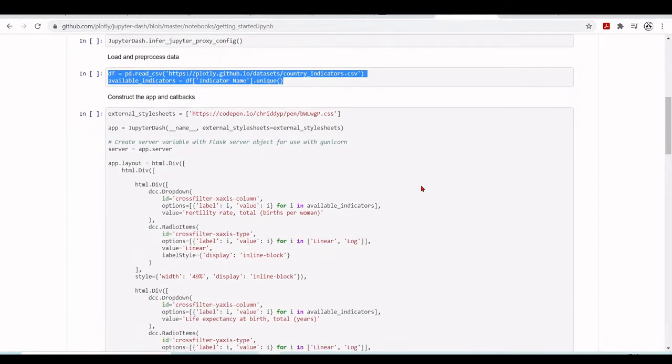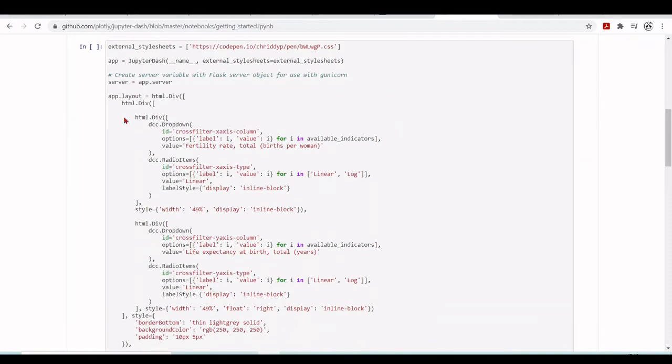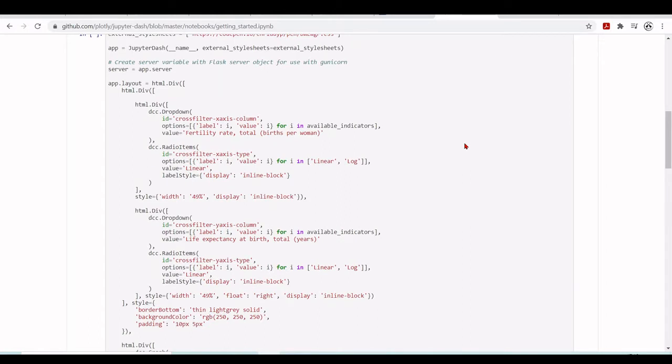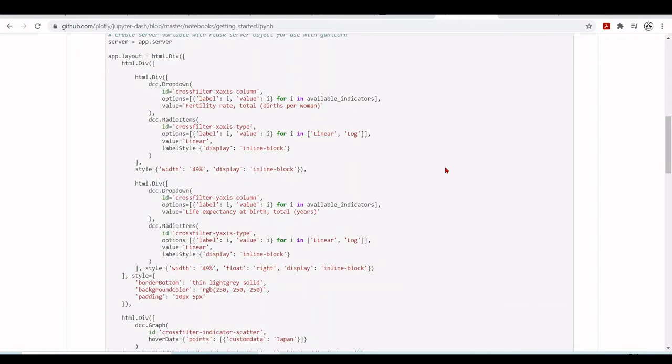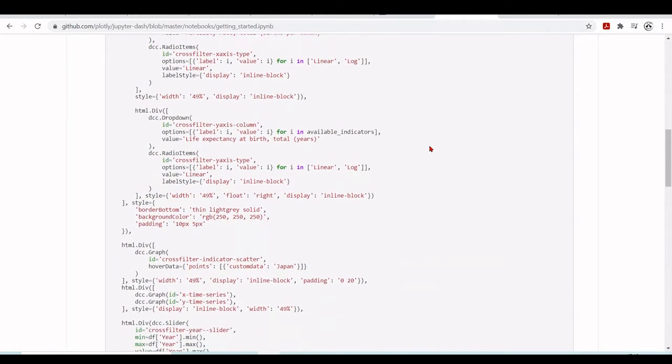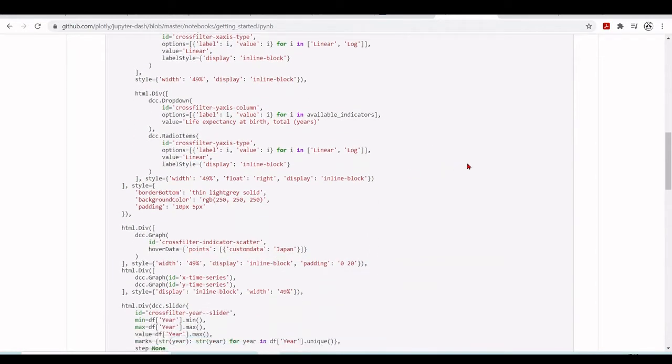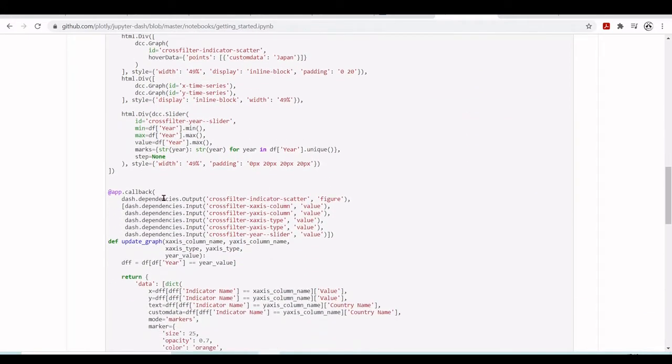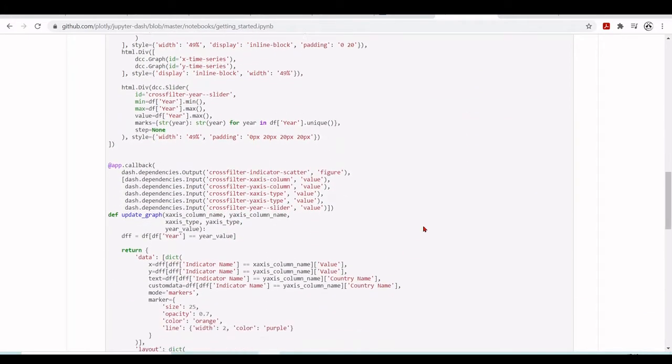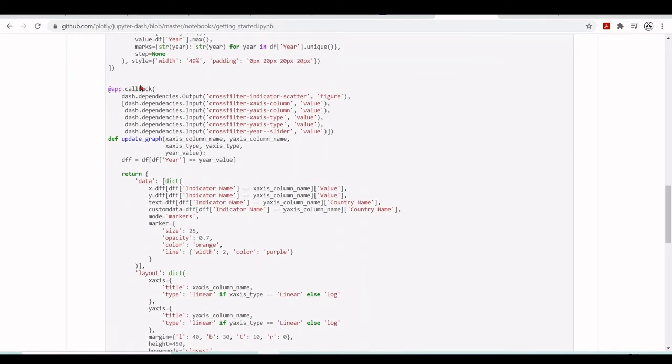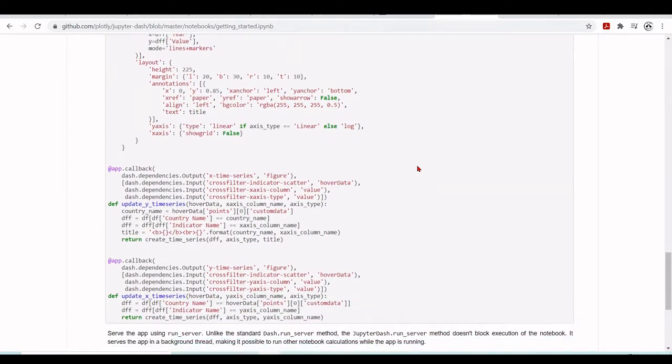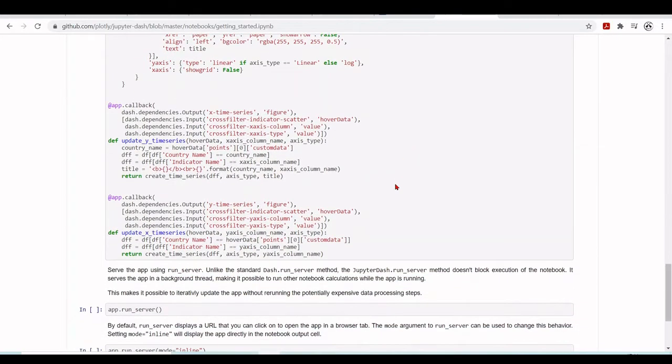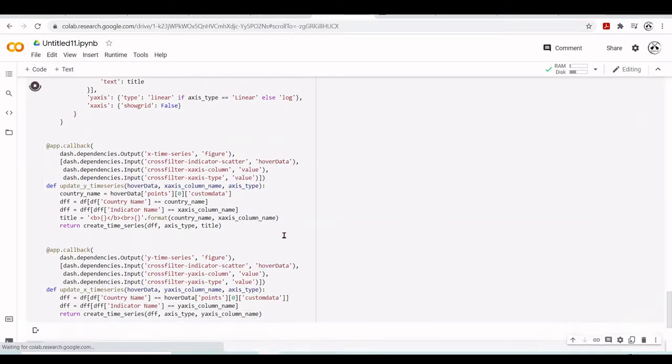Now we will construct the app and build some callbacks to interact. Here we're using an external stylesheet. The app uses JupyterDash with this external stylesheet. We have some layout with HTML divs, dropdown menus, radial items, and defined styles. Here we have some callbacks, an update graph callback, a function to create a time series. Let's copy this, paste into our Google Colab and run.